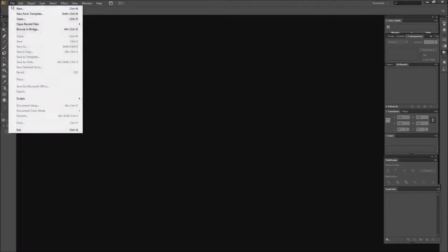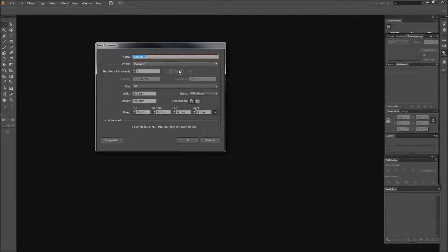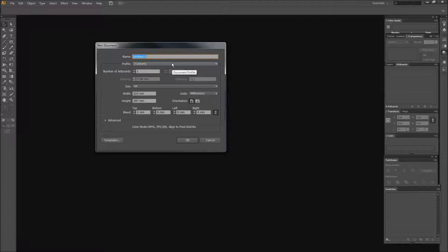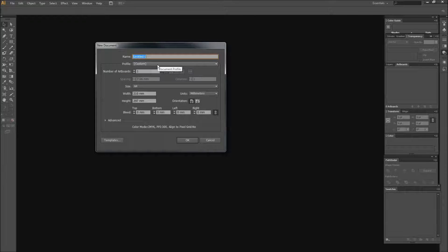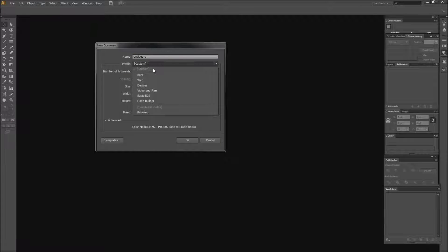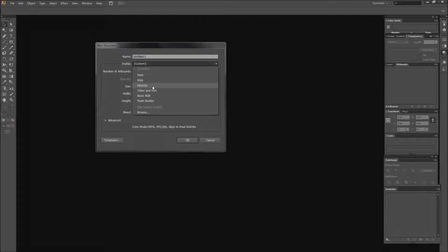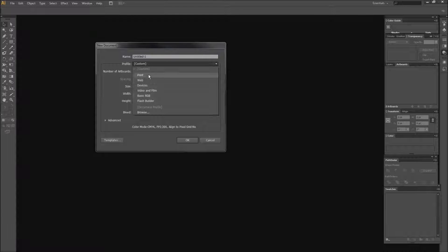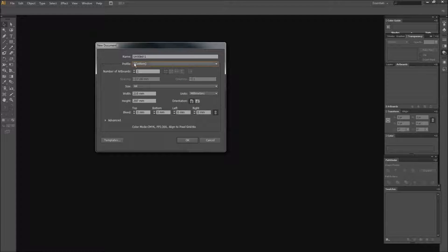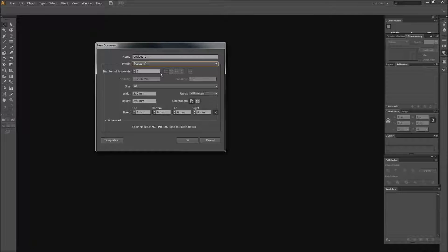So we're going to go ahead and create a new file. There's a few things here we can look at. The profile is basically if you want it for print, web, devices, video and film, basic RGB or flash. Depending on what you're working on, you might want to change this, but standard, it's usually on custom or print or something.